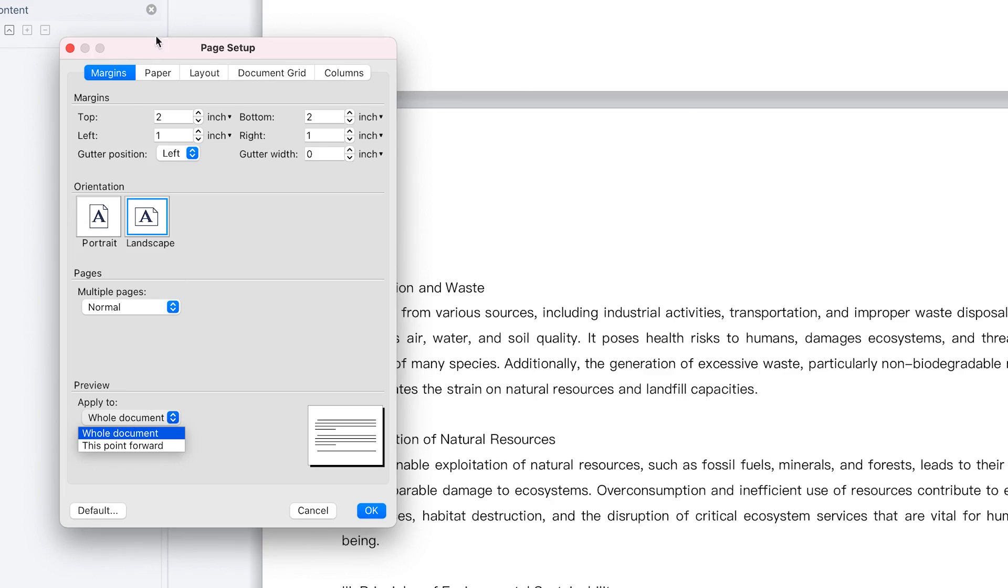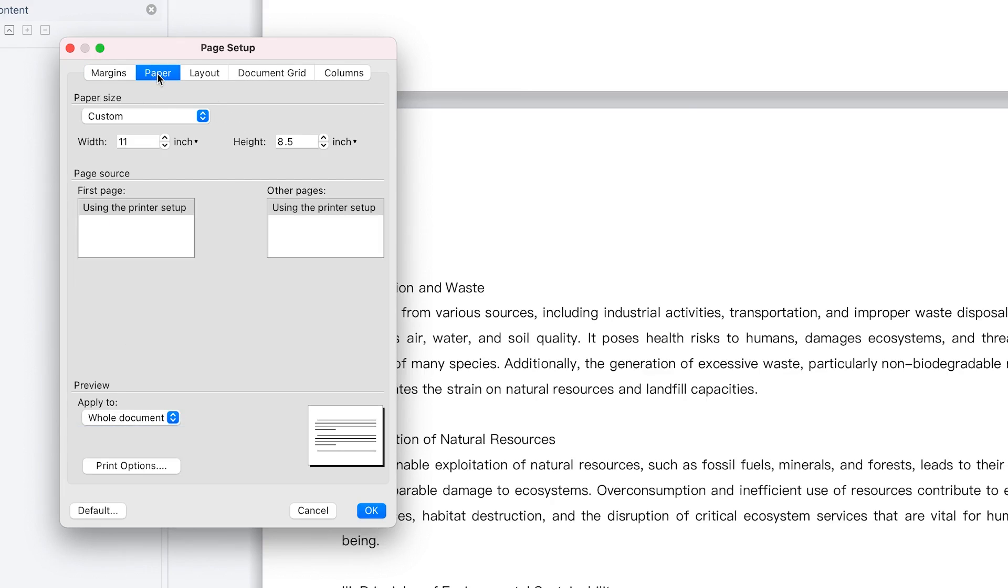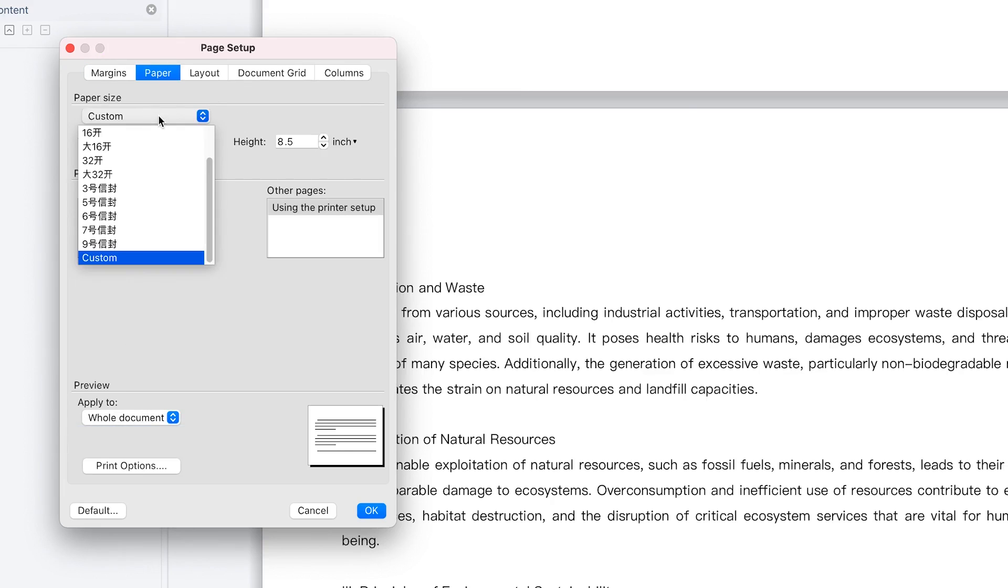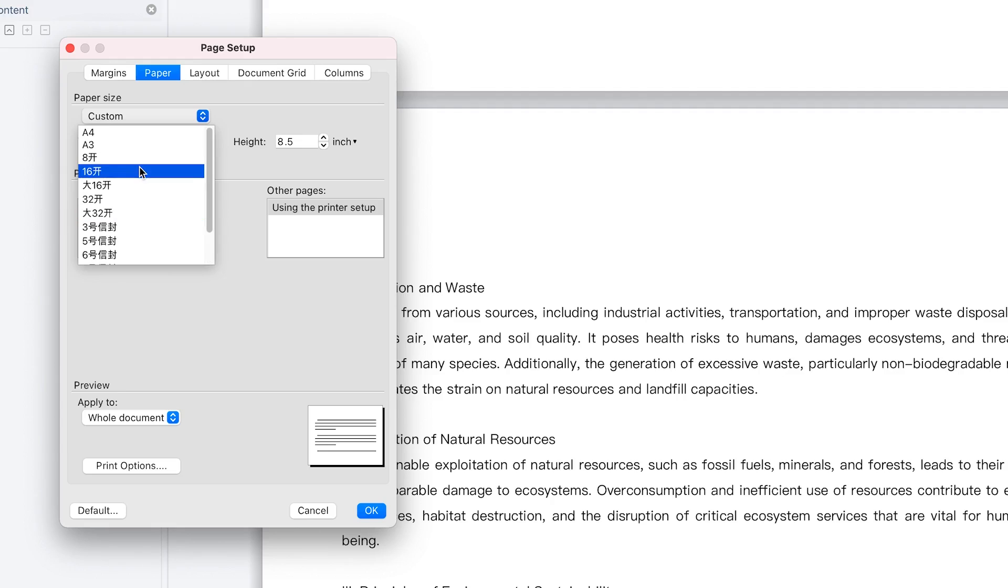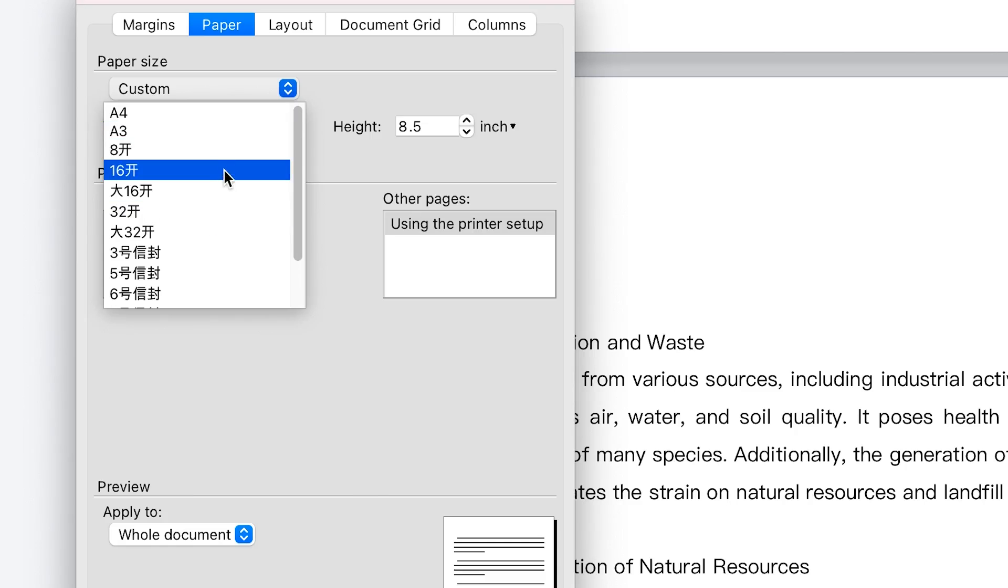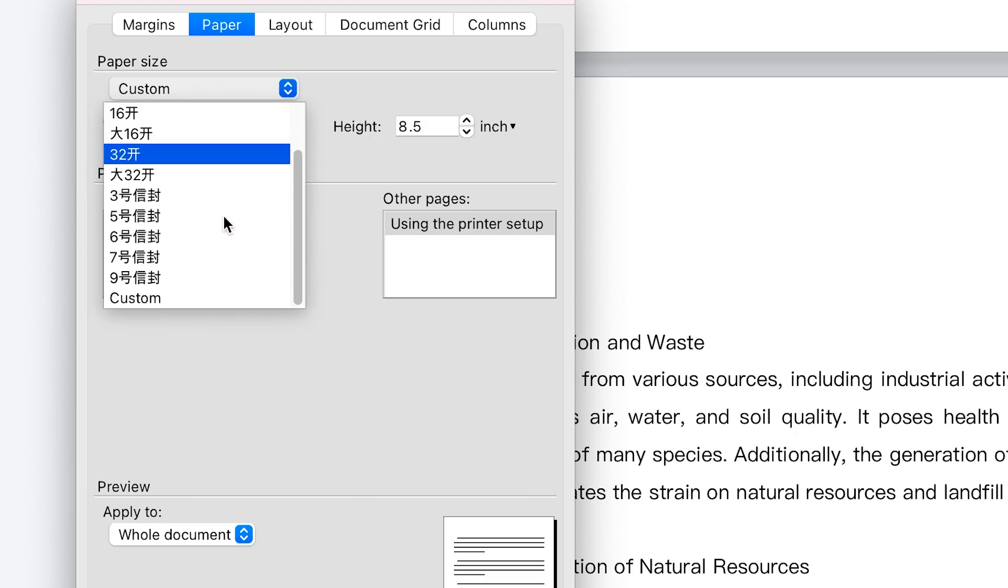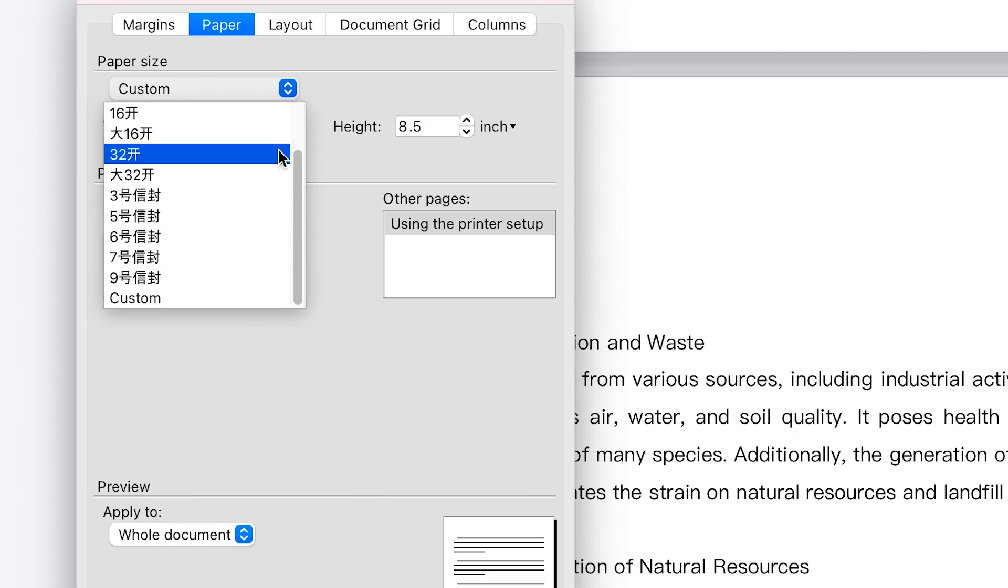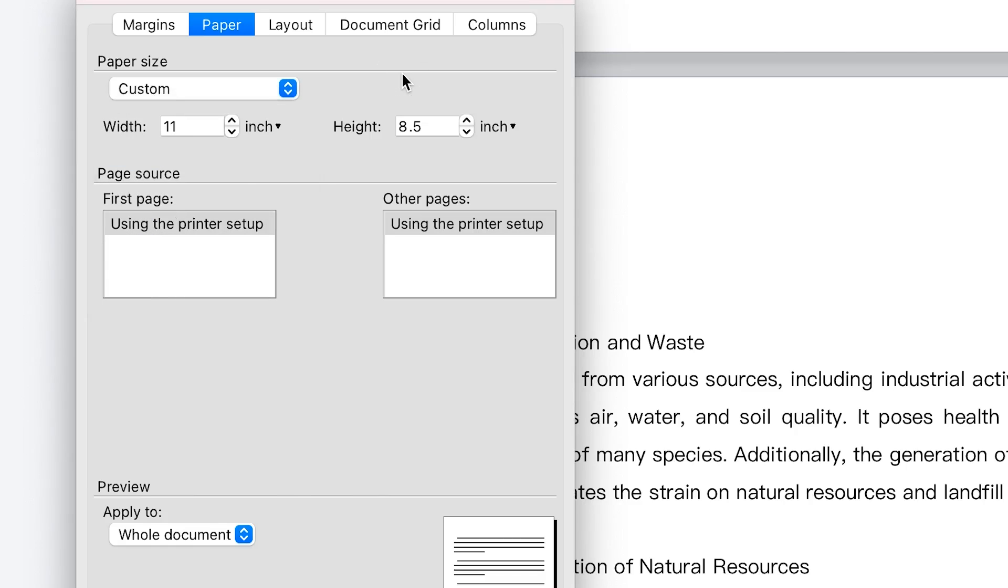So this is page margins. You can go to paper sizing. If you want to play around with paper size, you can see the custom size is the one that you have at the moment. You can go to A4 to different kinds of paper sizes like A3 or above. These are Chinese numbers, so I'm not so familiar with it because WPS is developed by a Chinese company.